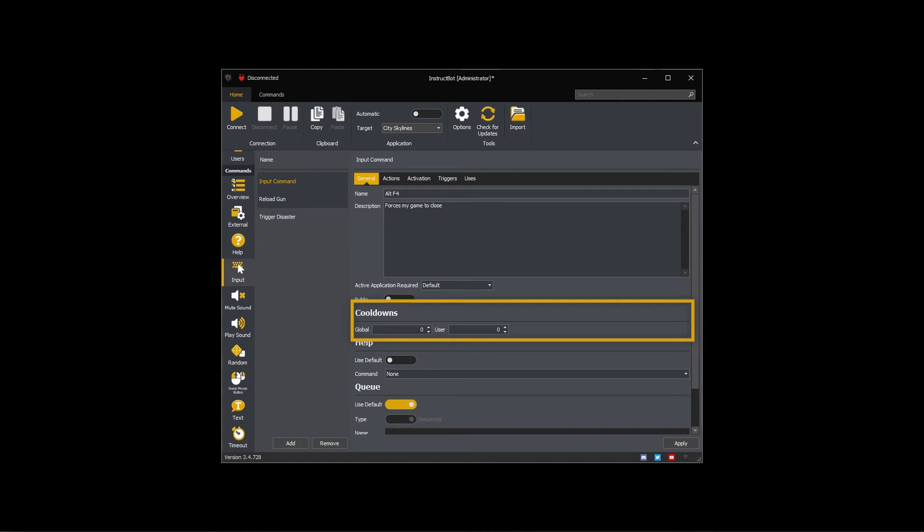The cooldowns control how often the input command can be executed. The global cooldown applies to everyone whereas the user cooldown is per viewer. For example if you set the global cooldown to 5 and the user cooldown to 60 the command can be executed at most once every 5 seconds but a single viewer will only be able to execute once every 60 seconds.